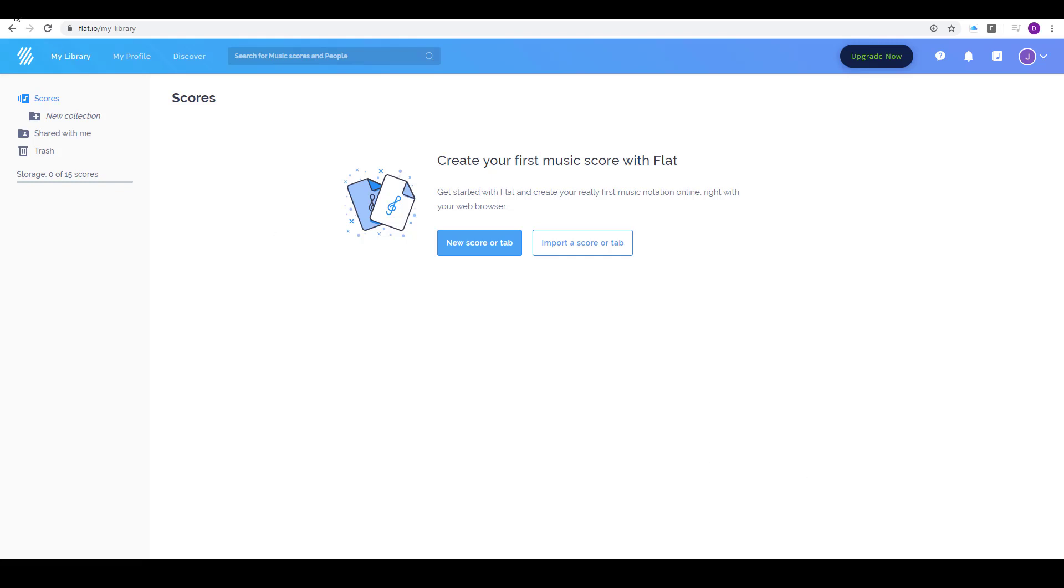Good morning everybody. Today I'm showing you how to use the website flat.io which is a way to compose music.